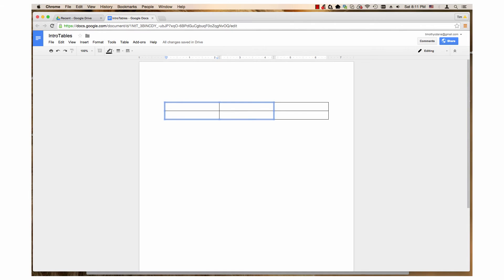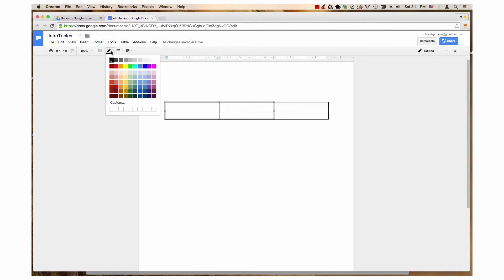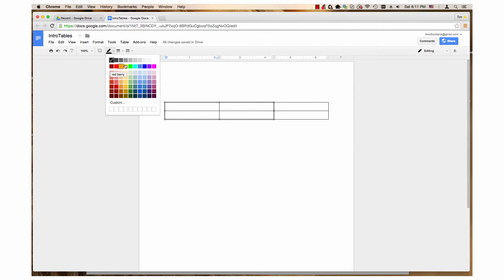The border color drop down menu has many color options. There is a row of shades from black to white. There is also a row of ten commonly used colors. In the center, there are sixty other color choices.